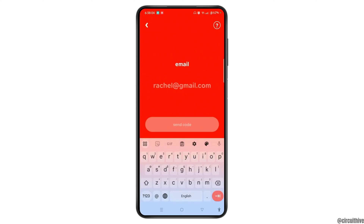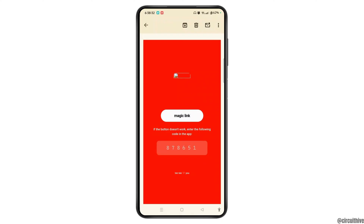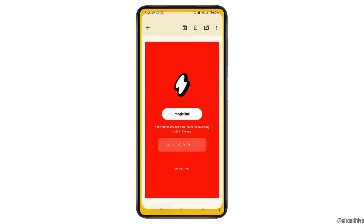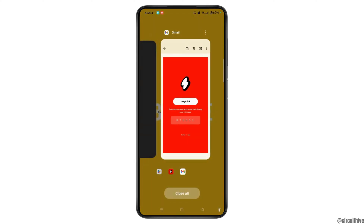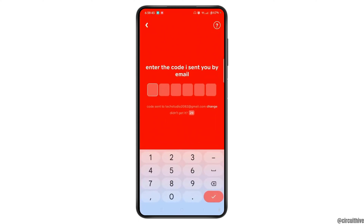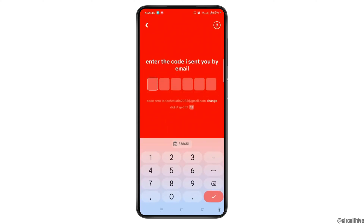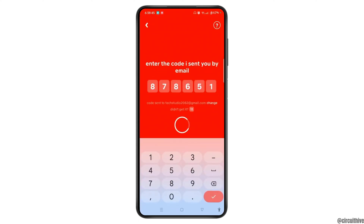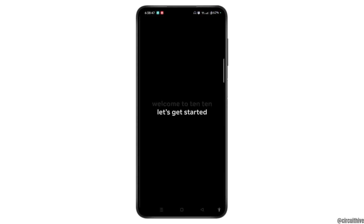You need to verify your account using the code received on your email. We've already received the Tintin application's code, so let's copy the code. After you copy the code, get back to the app and paste the code in the field. Once done, your account will be verified.